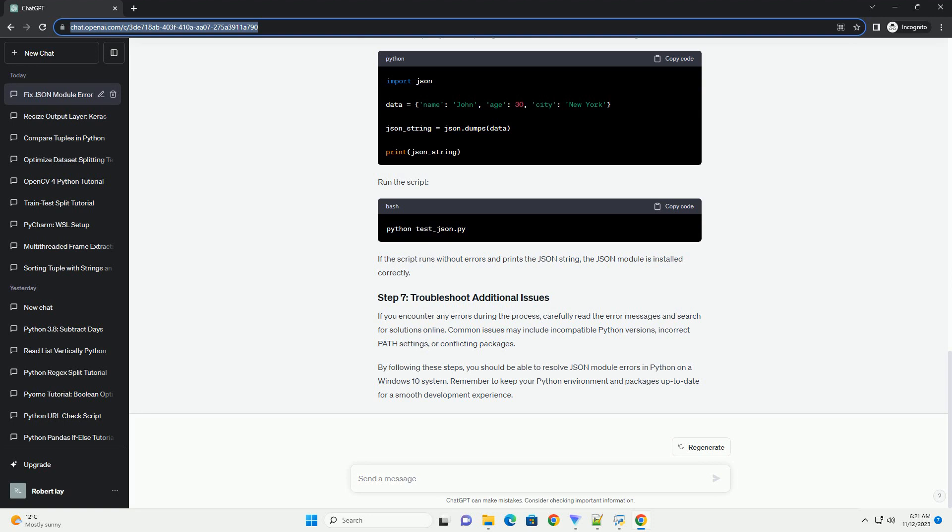However, users on Windows 10 may encounter errors related to the JSON module. This tutorial aims to guide you through the process of resolving JSON module errors in Python on a Windows 10 environment.